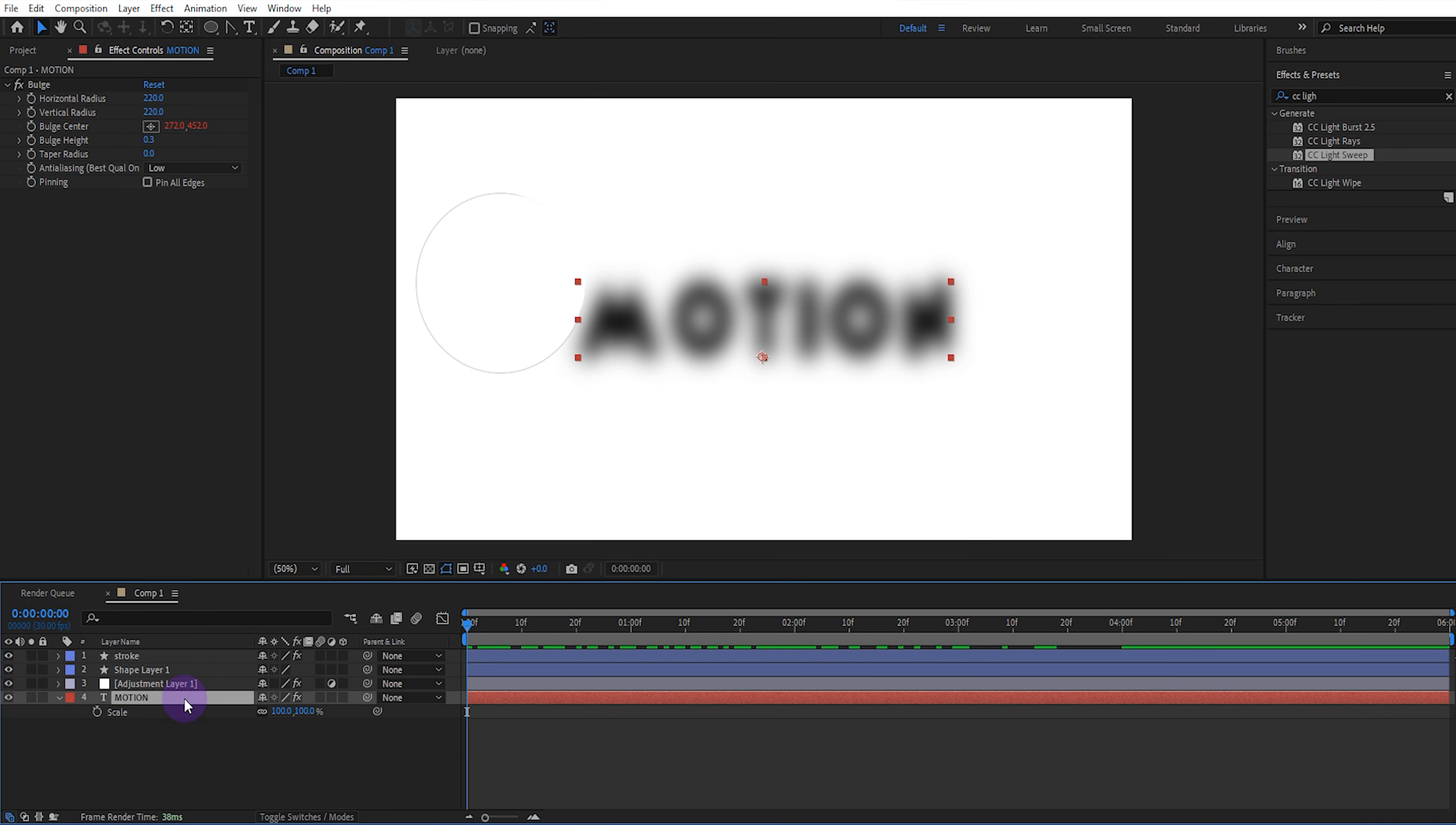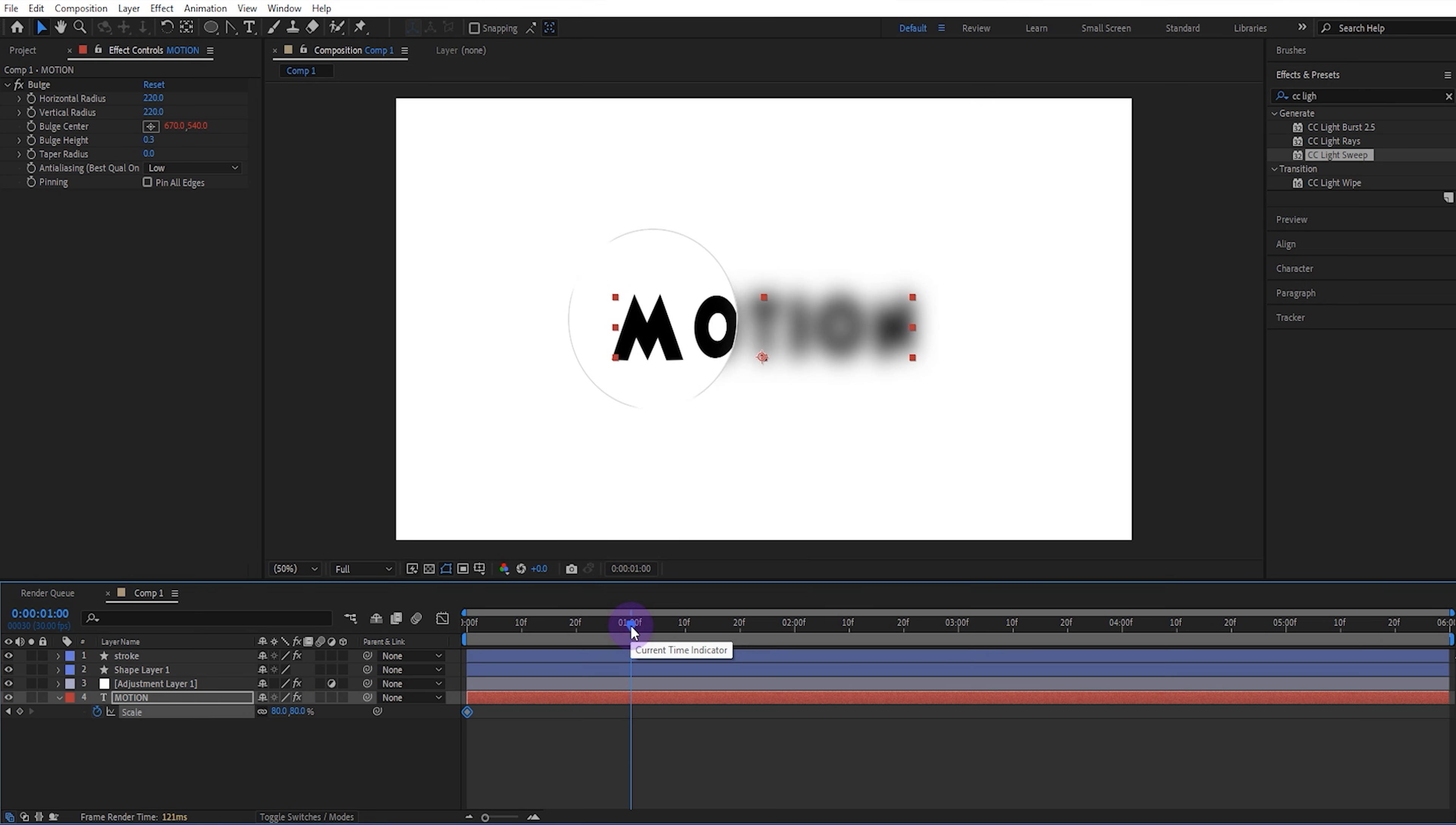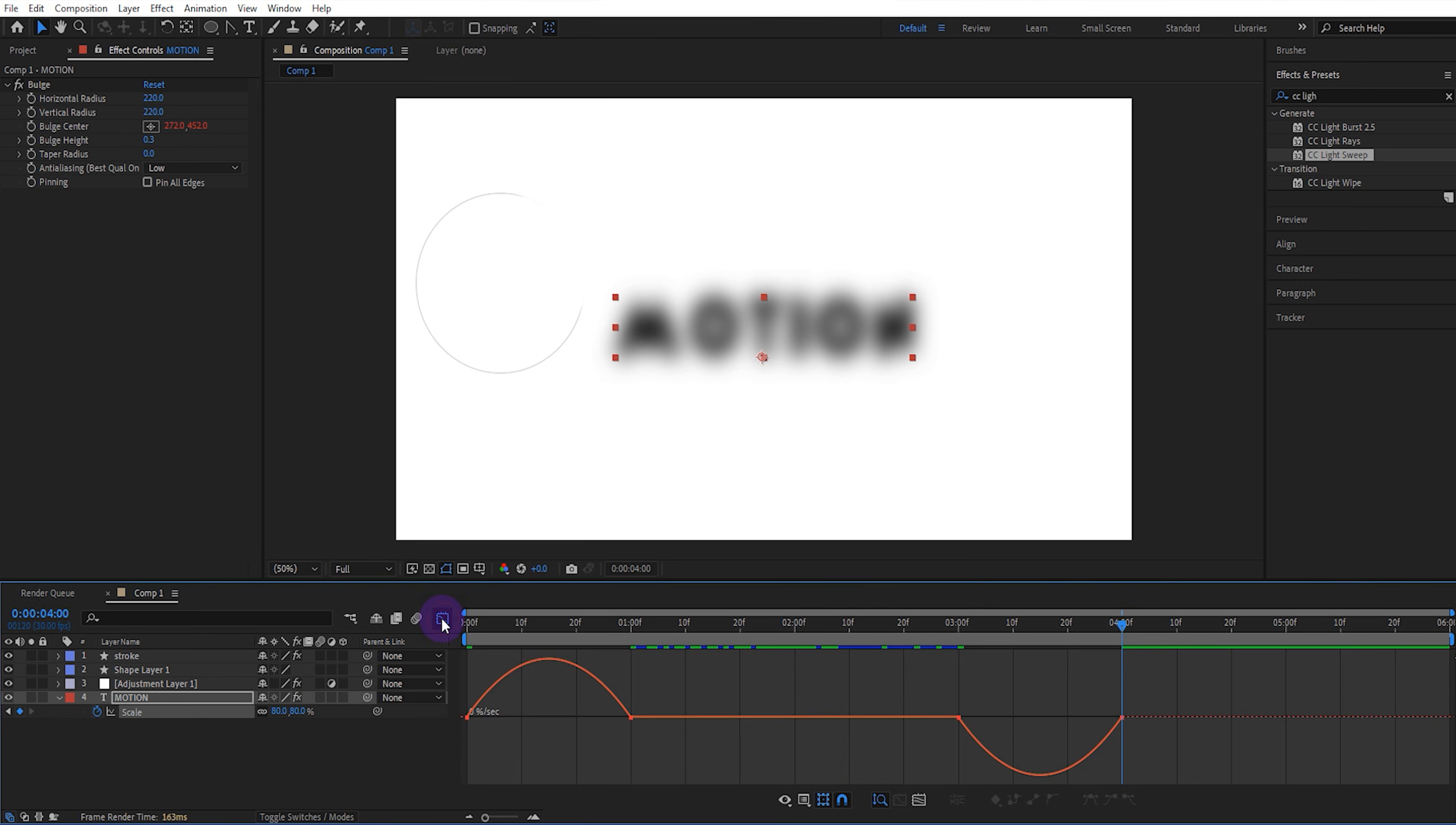Then open the scale value of the text layer. Start the keyframe and set its value to 80. Go forward 1 second and set its value to 100. Go forward to 3 seconds and leave the keyframe as is. Then go forward 1 second and set its value to 80. Select all the keyframes and give them easy ease. Then set the speed graph like this.